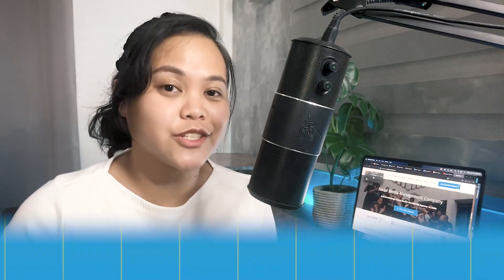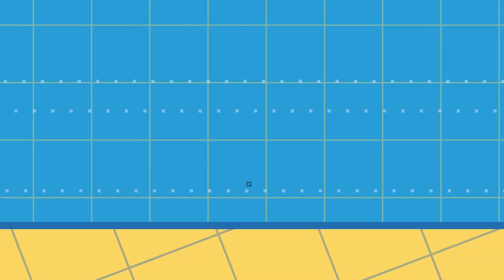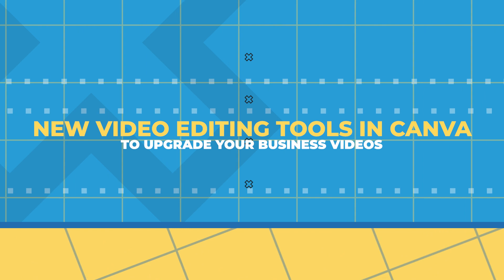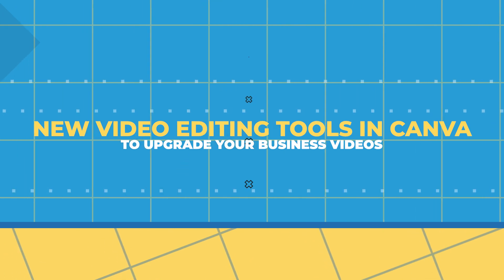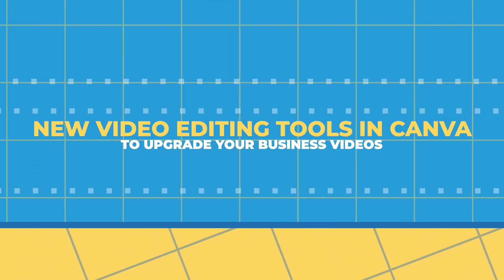Whether it be for regular social media posts, stories, reels, TikTok, and other video output, you can 100% benefit from using Canva's new video features. And today we're going to cover the cool new tools you can use to upgrade your business videos.